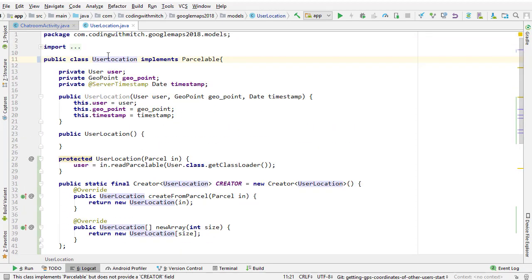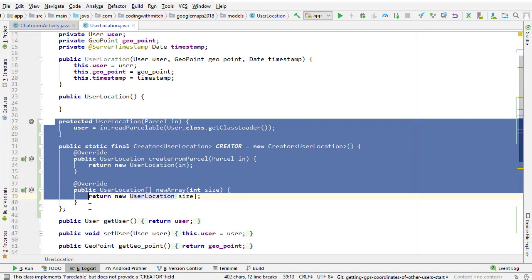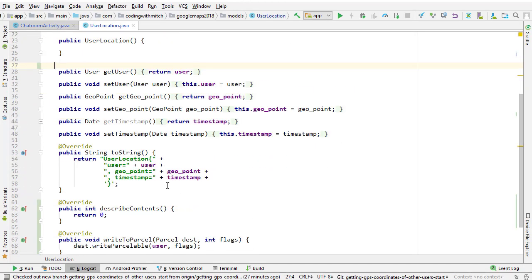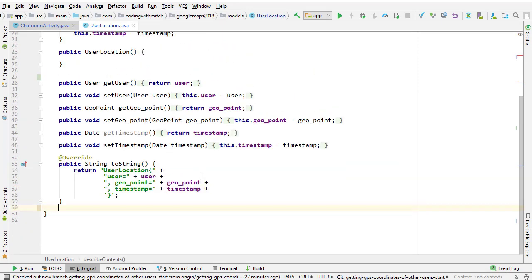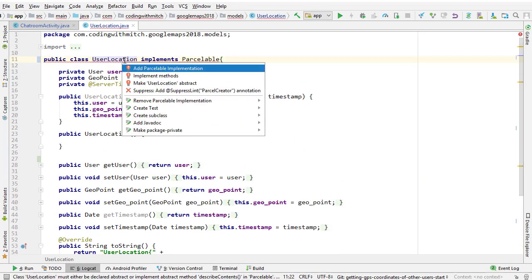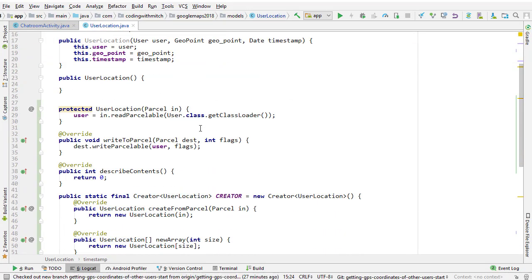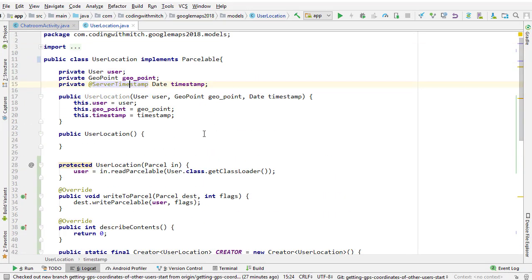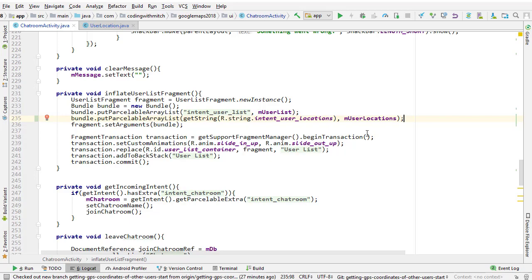All I did was I'm pressing Alt-Enter, add parcelable implementation, clicking that, and that's it. We're done. So now this is parcelable, that warning goes away, and now that list of objects is going to get sent to the fragment.